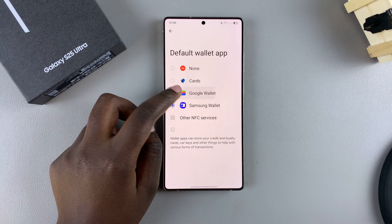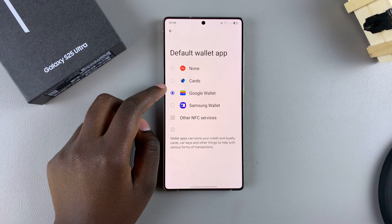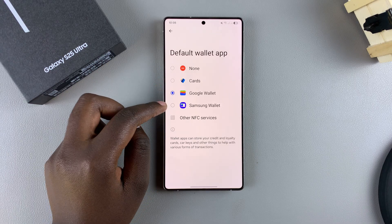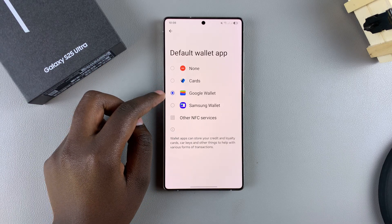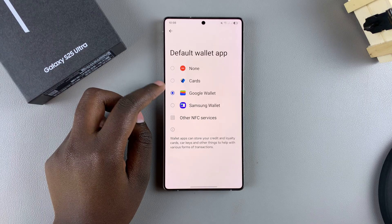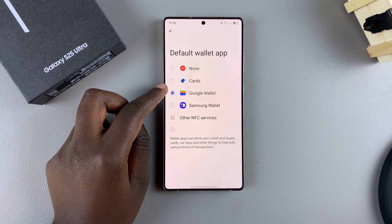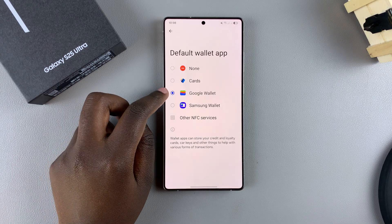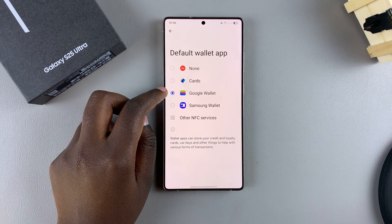For example, you can select the Google Wallet. The Samsung Wallet is your default, but your phone also comes with the Google Wallet pre-installed, so you don't have to go and install this app separately.